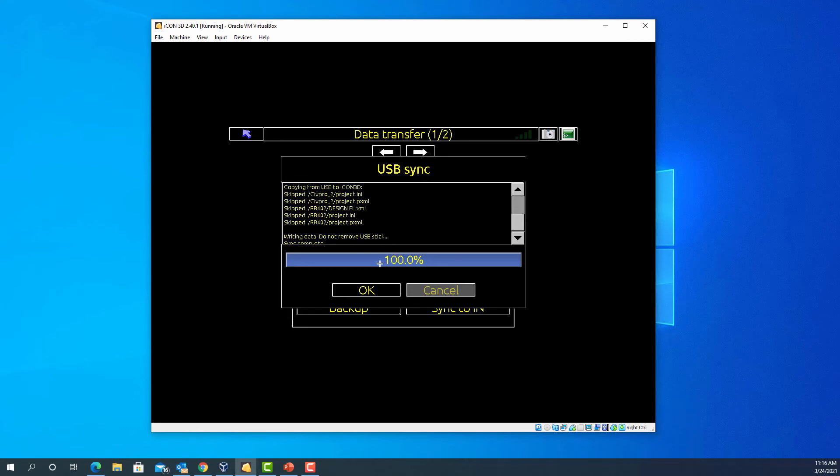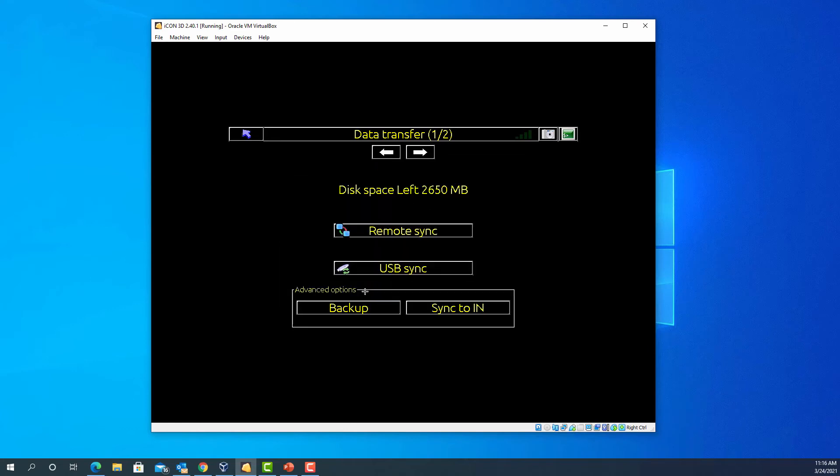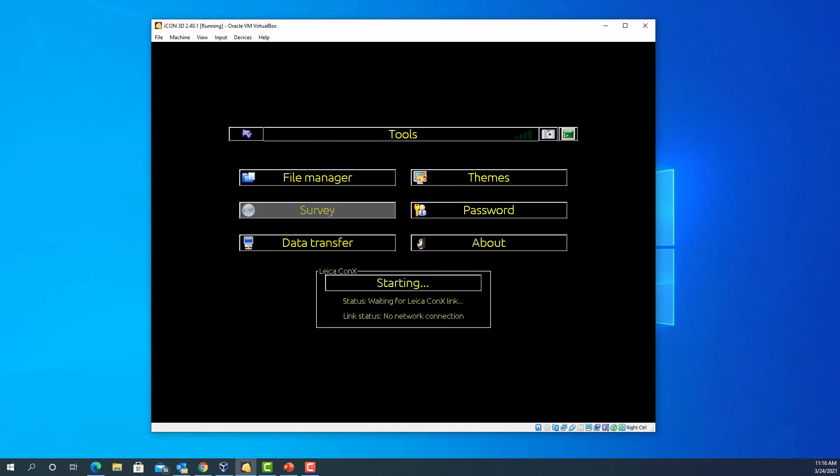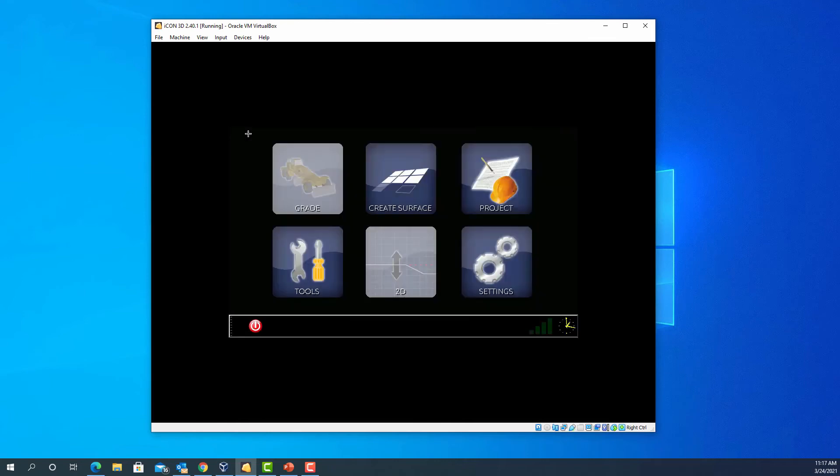Once it's at 100%, click OK. From here you can go out into your settings.